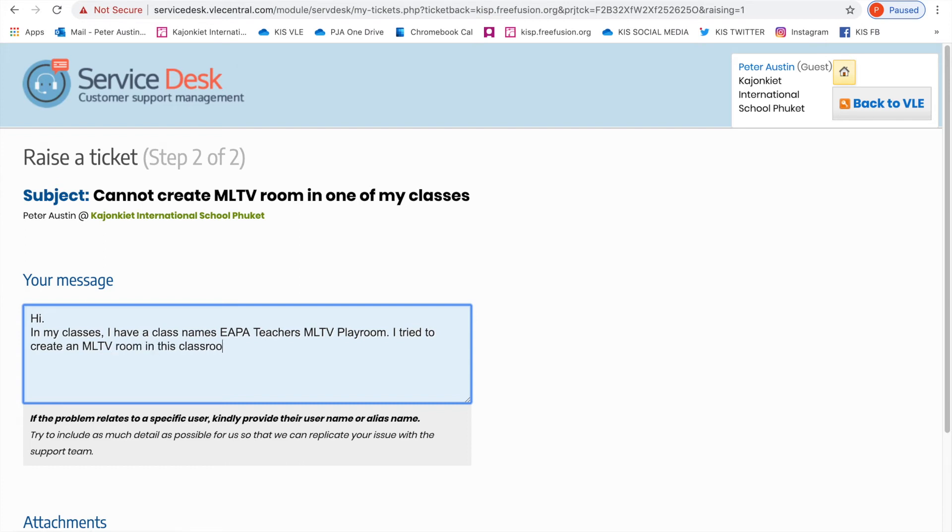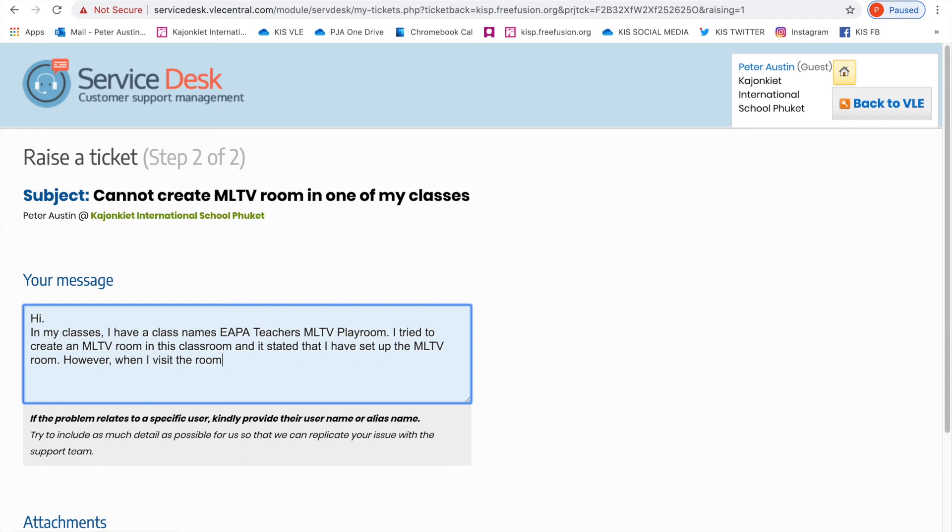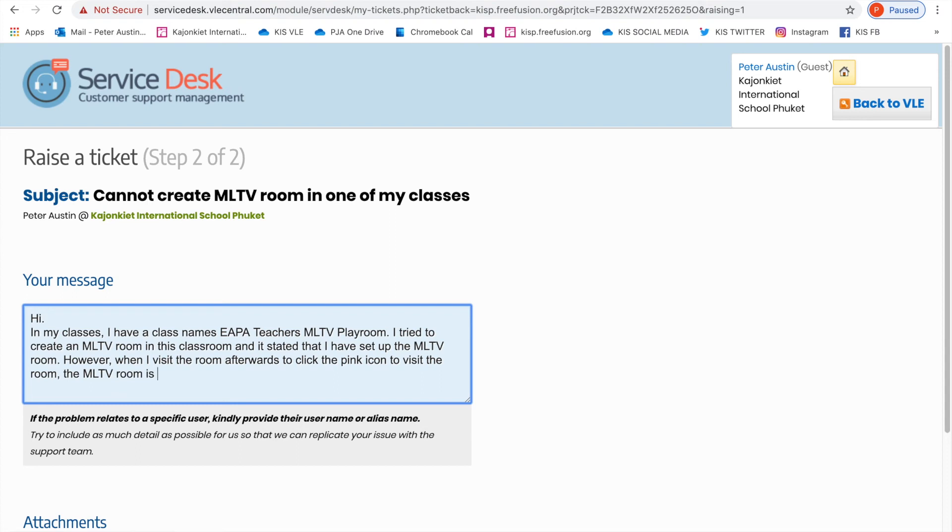However, when I visit the room afterwards to click the pink icon to visit the room, the MLTV room is not actually there. Please could you help fix this. Sorry, you're listening to me type, but like I said, I am doing this in real time.